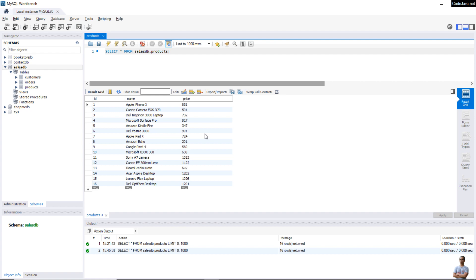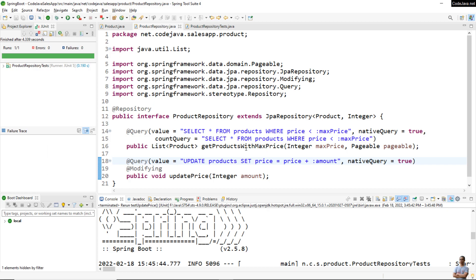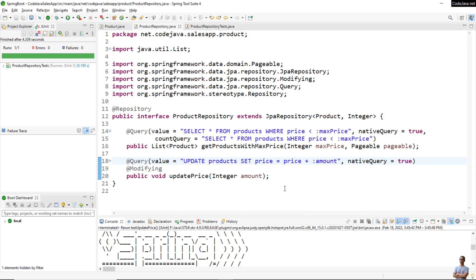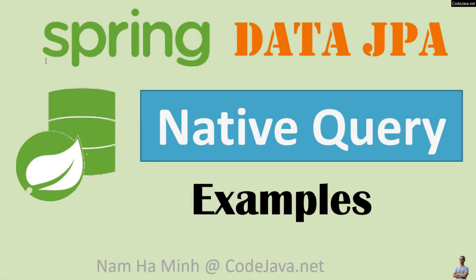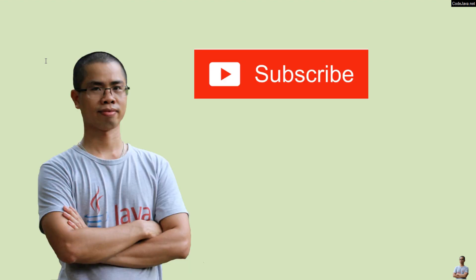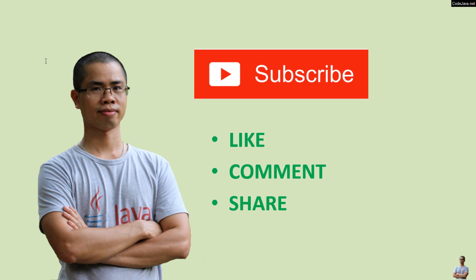Checking the database, you can see all product prices have been updated. So those are some examples of coding and executing native queries with Spring Data JPA. You've learned what a native query is, when to use it, and seen code examples using native query with Spring Data JPA. I hope you found this video helpful — please subscribe to my channel, like, comment, and share this video. Thanks for watching!